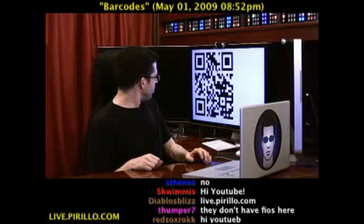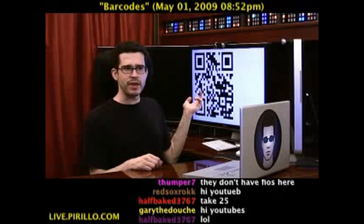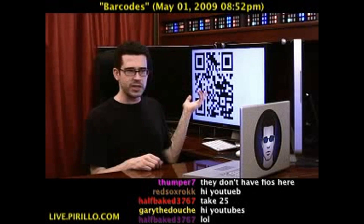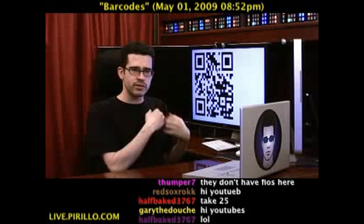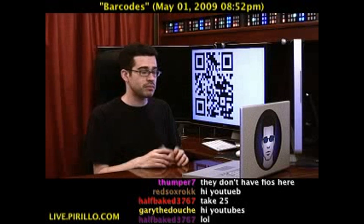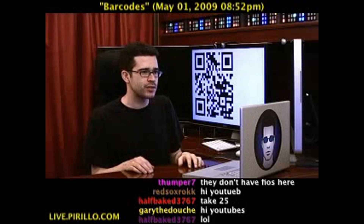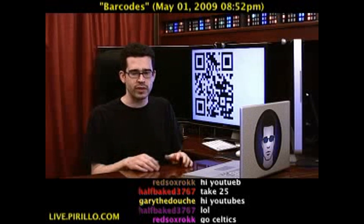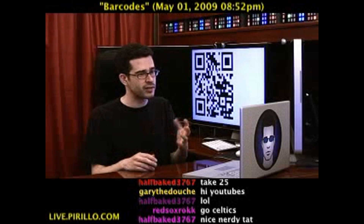I'm thinking, wouldn't that make an amazing tattoo? Seriously, like a QR code tattoo? I don't know if it's been done. I'm sure barcode tattoos have been done — regular old barcodes that are usually on the backs of products.